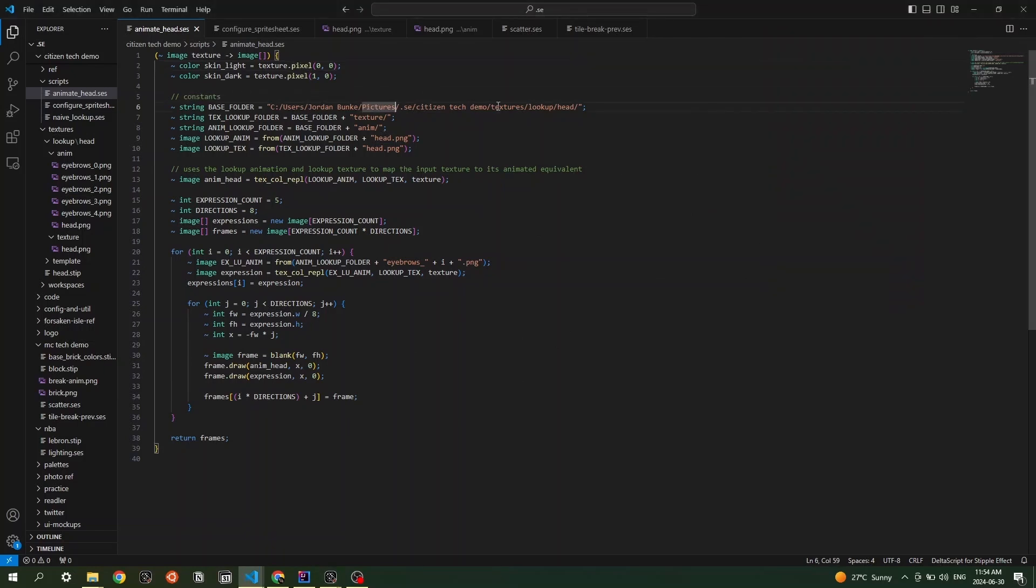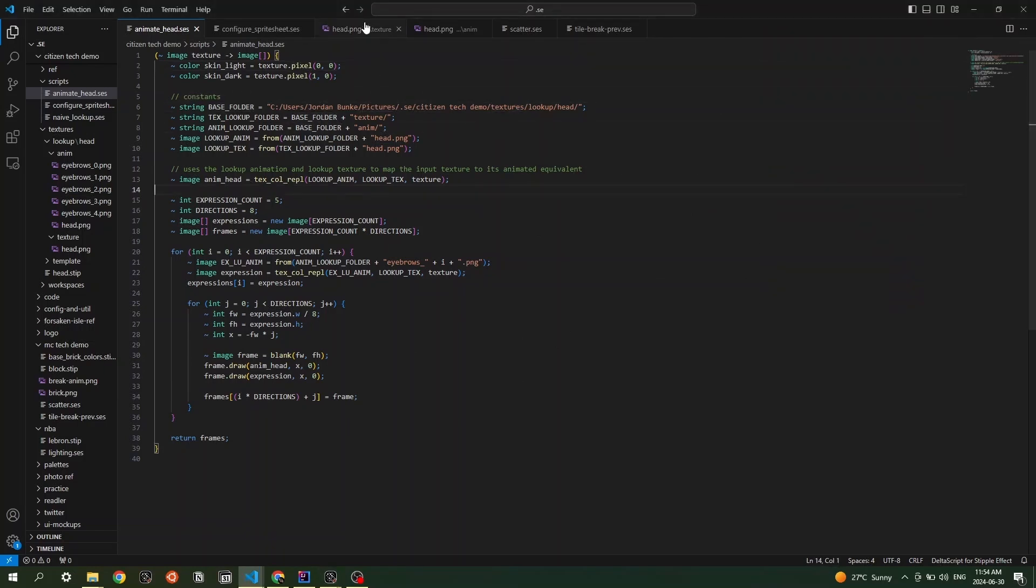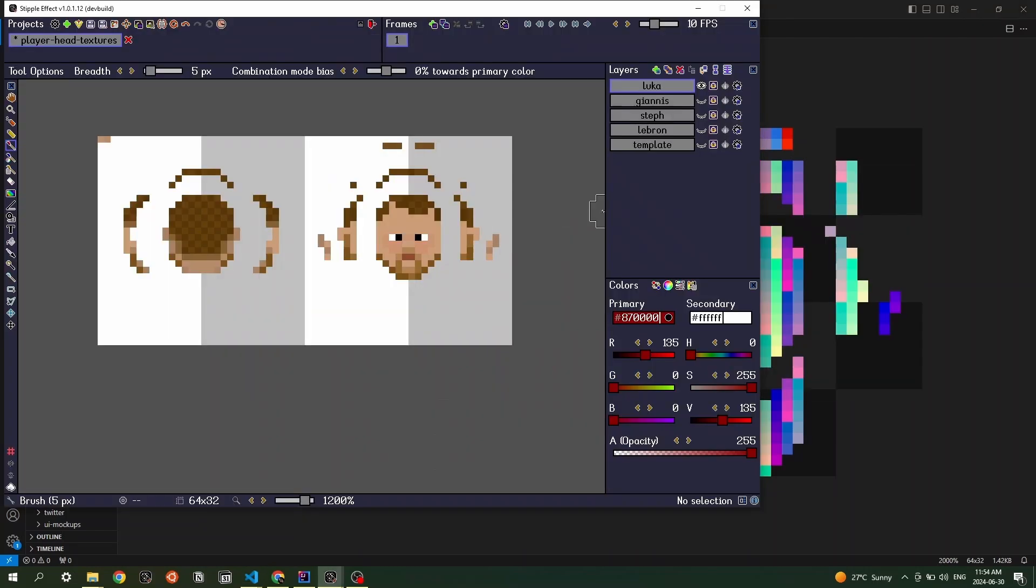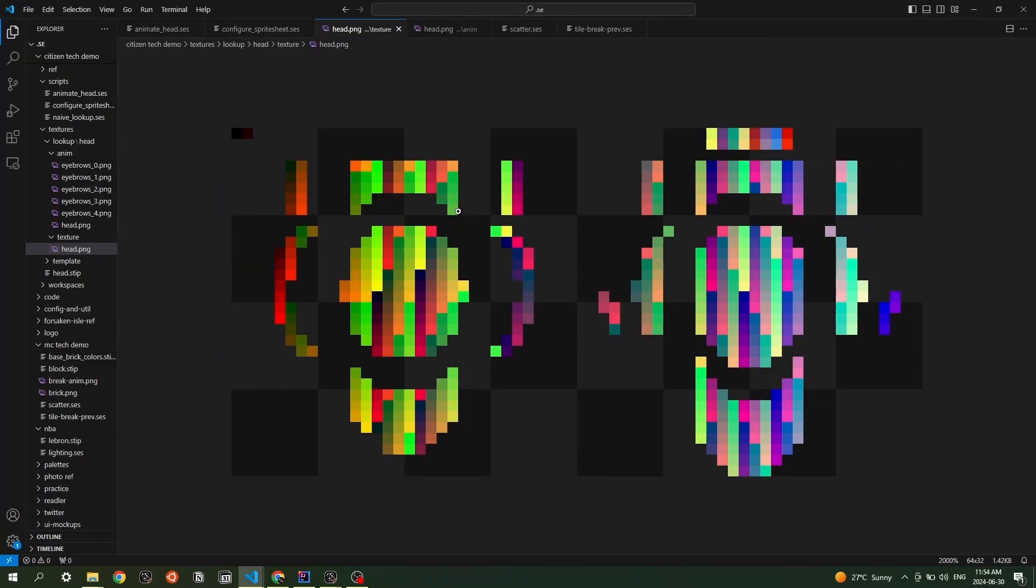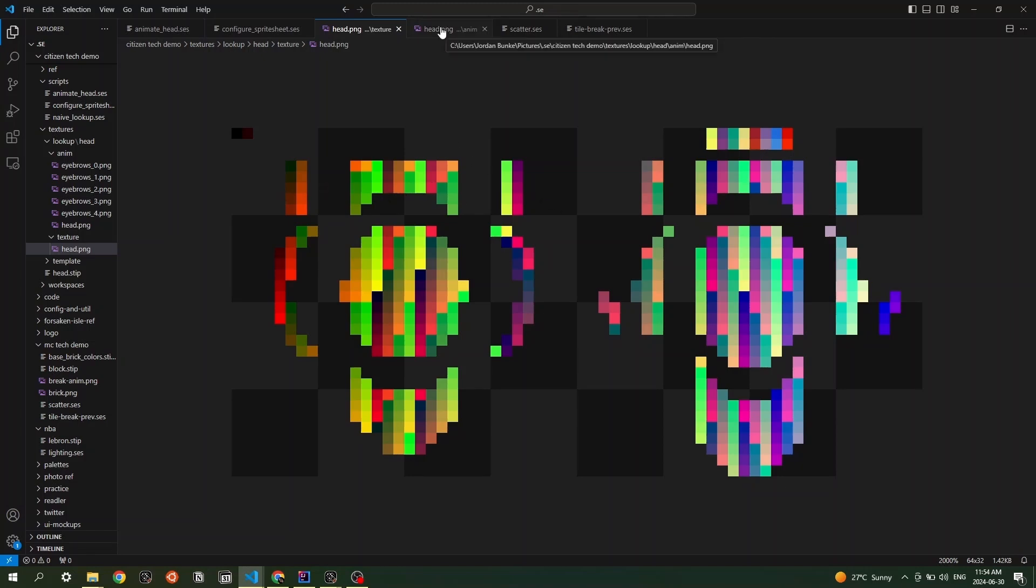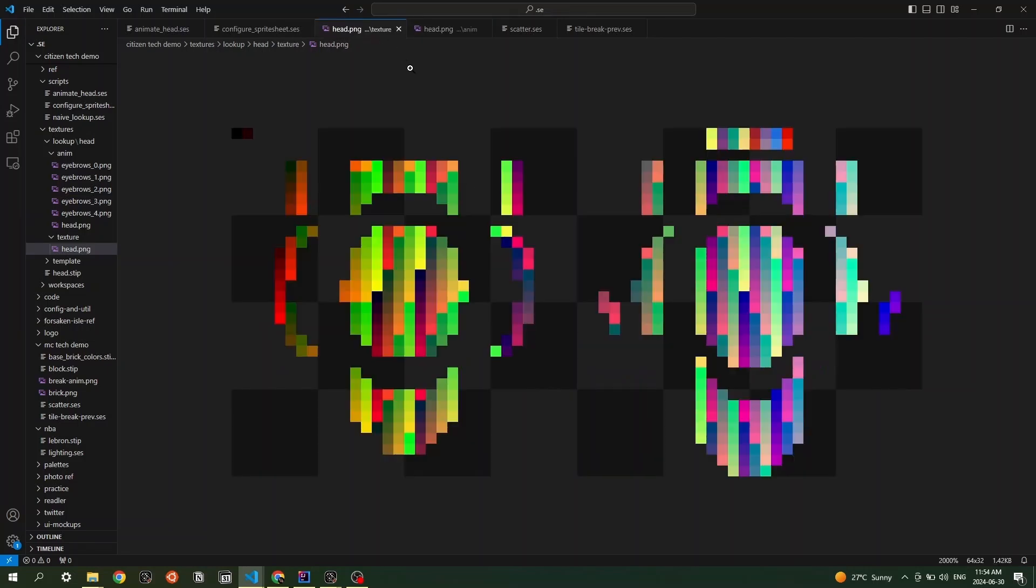And basically all it does is it uses two intermediate lookup textures, basically a texture mapping, like a UV mapping, this one corresponding to the shape of our initial texture, where every non-transparent pixel has a unique color, and then an animation texture, which consists of the eight directions now animated, where the colors in this image correspond to coordinates in this initial texture.